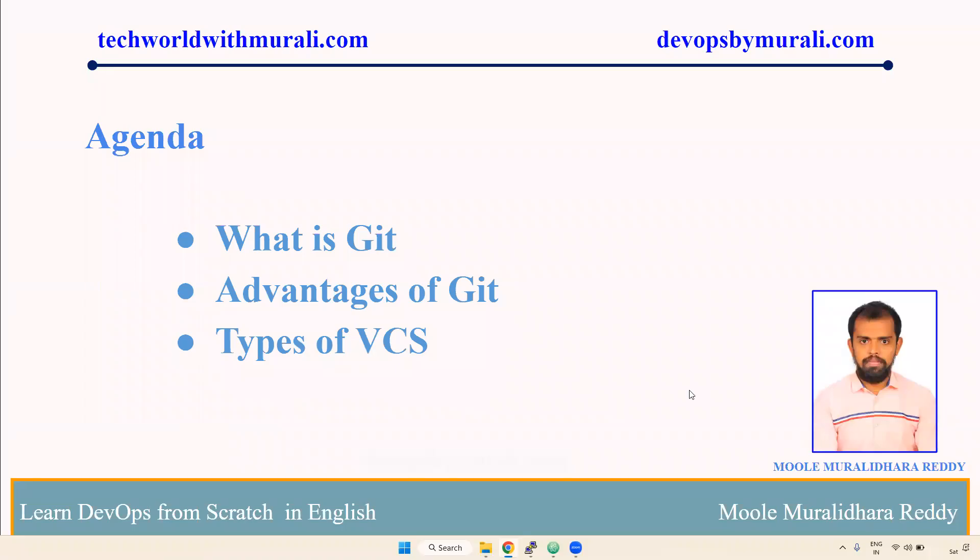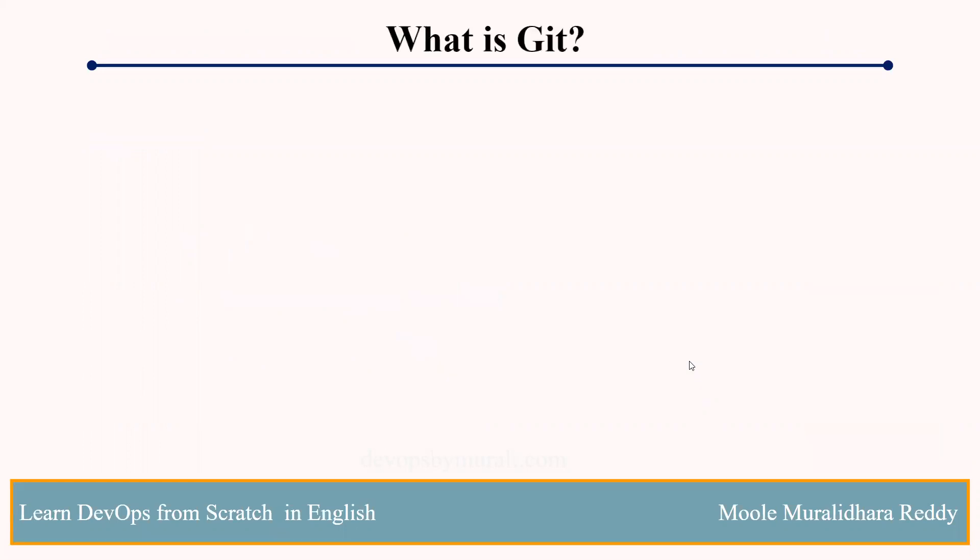Good morning everyone. Myself, Mudli Dharaday. In this video we are going to discuss what is Git, what are the advantages of using Git, and what types of version control systems exist. Let's demo one by one.